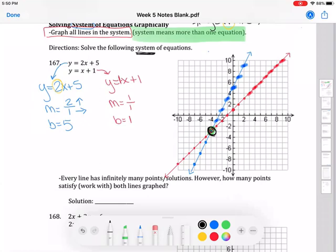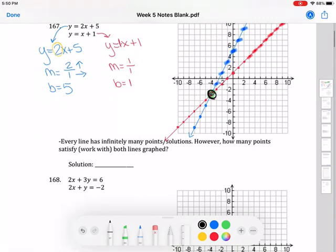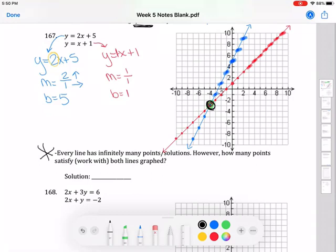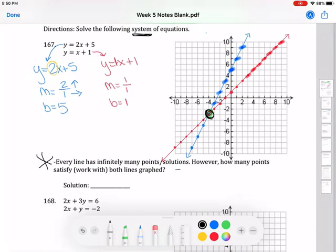Every line has infinitely many points, so each individual line has infinitely many solutions. However, only one point satisfies both lines graphed. The solution to a system of equations is where the lines intersect.